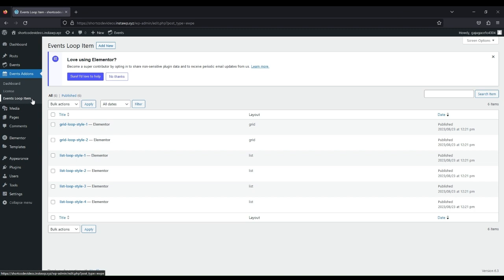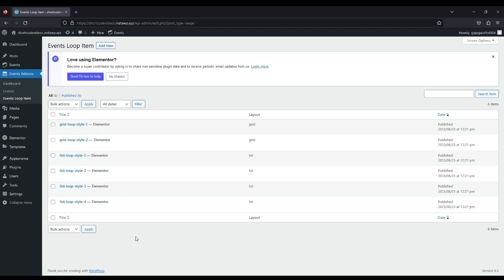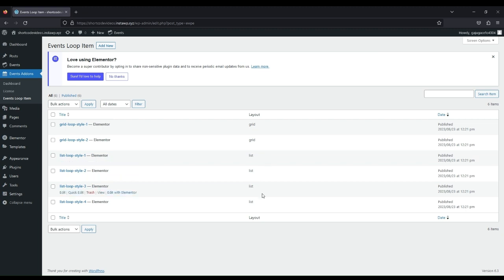Go to Events Loop Item Menu. We have some predefined templates for Grid and for List. You can also create your own designs.